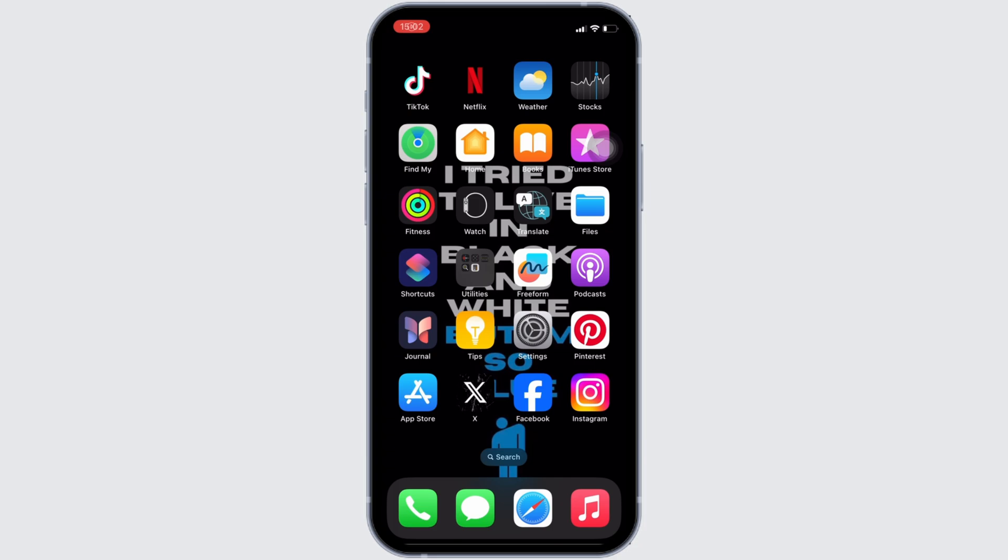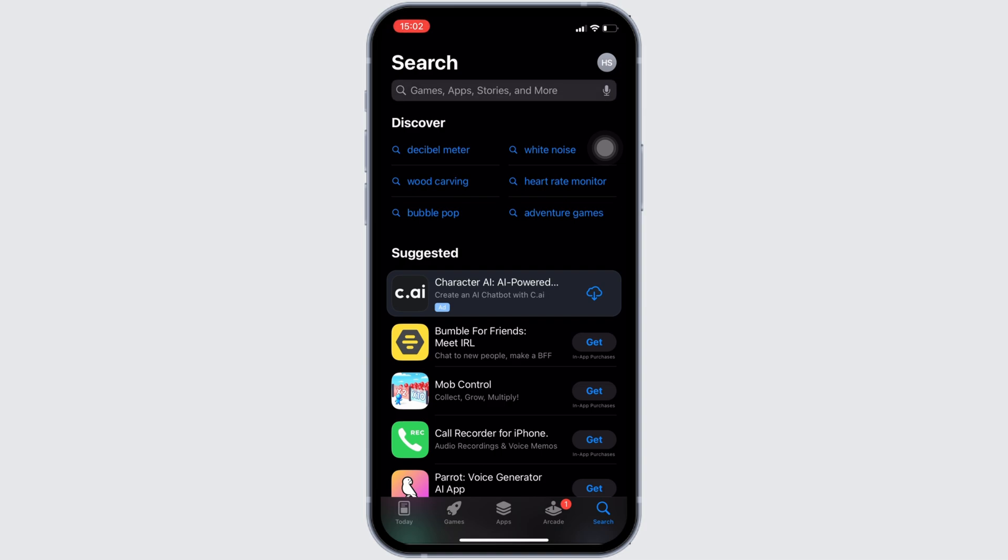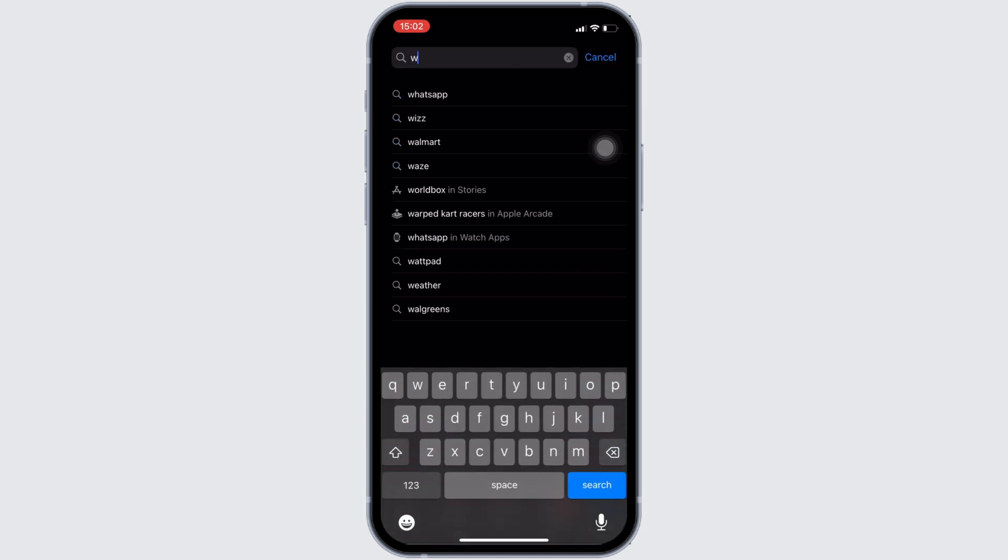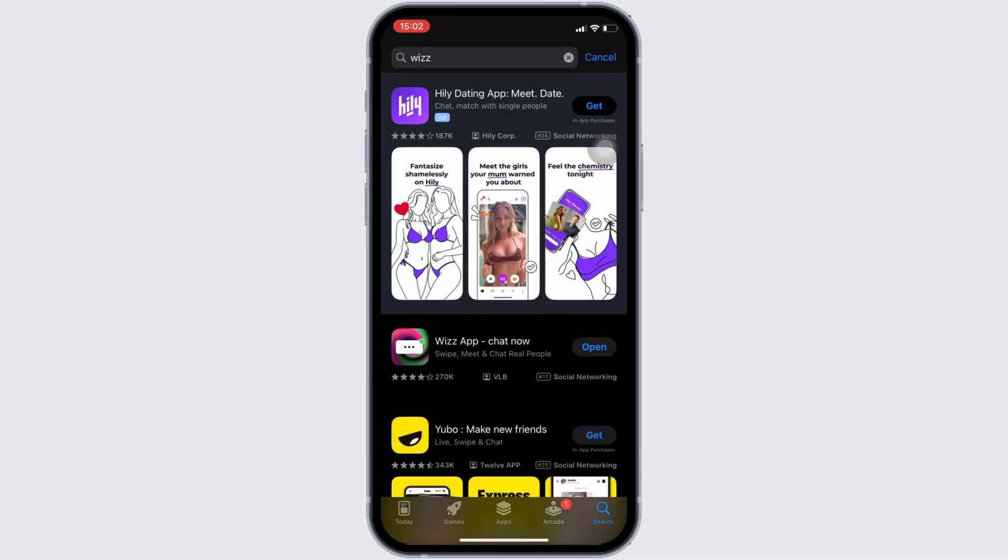In order to check it out, head over to your App Store. In the search bar, search for Weez. Once you have searched for it, head over to this application.